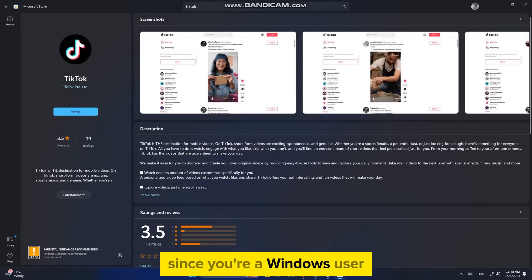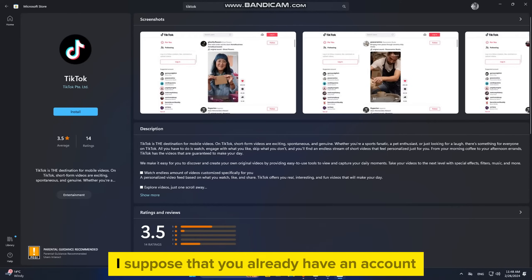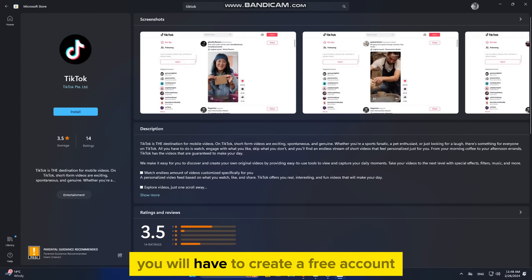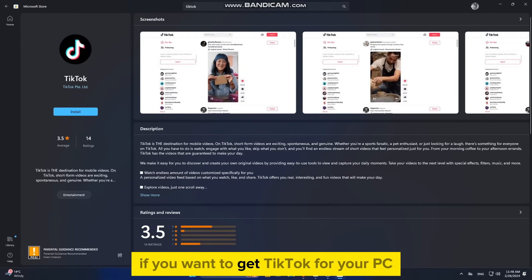Since you're a Windows user, I suppose that you already have an account, so simply sign in. But if you don't, you will have to create a free account if you want to get TikTok for your PC.